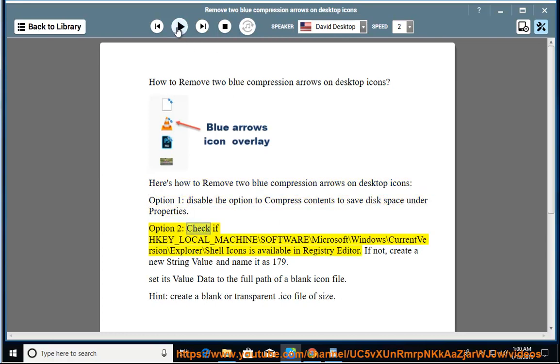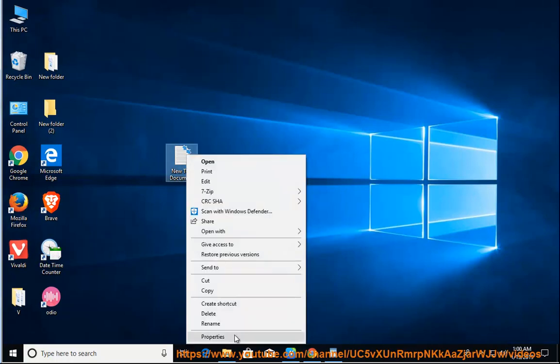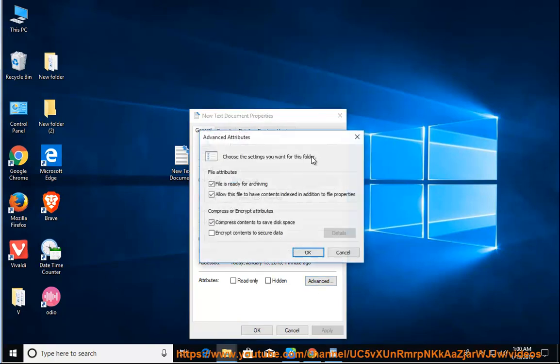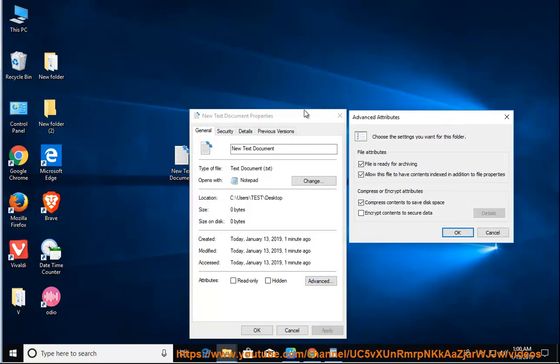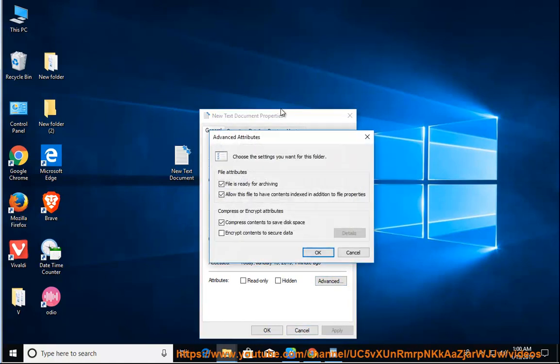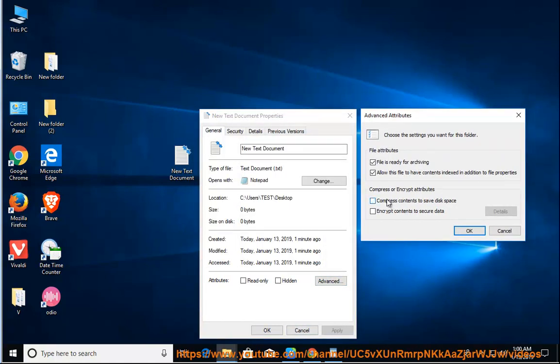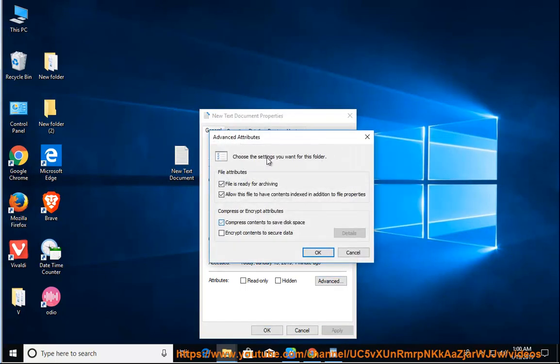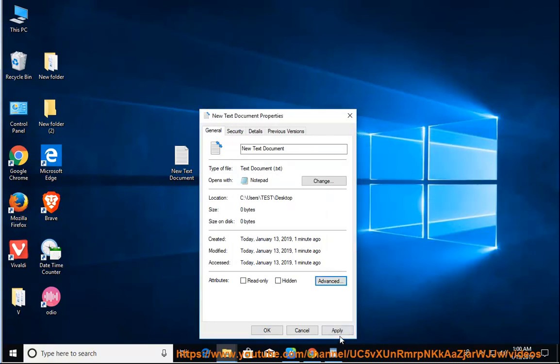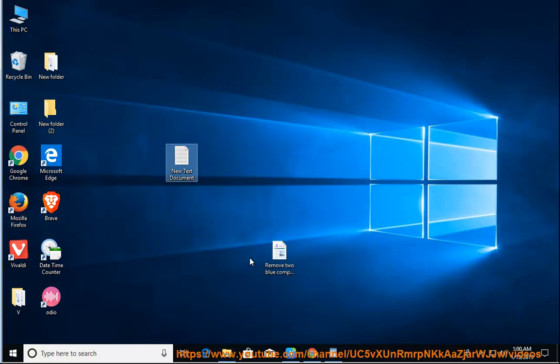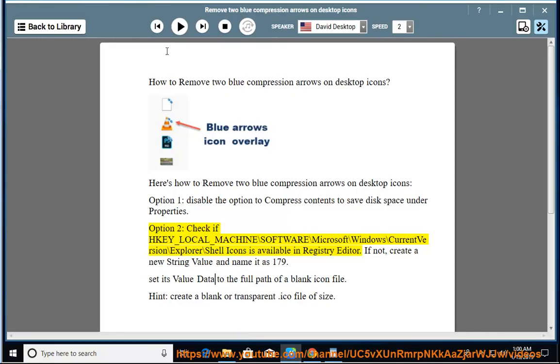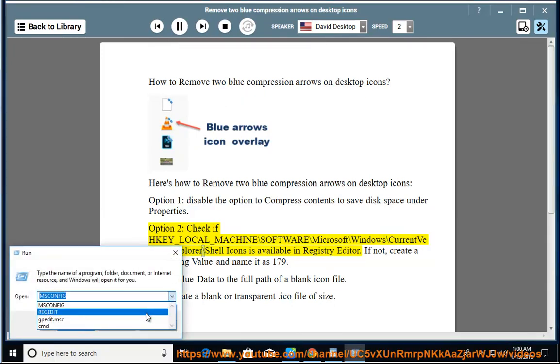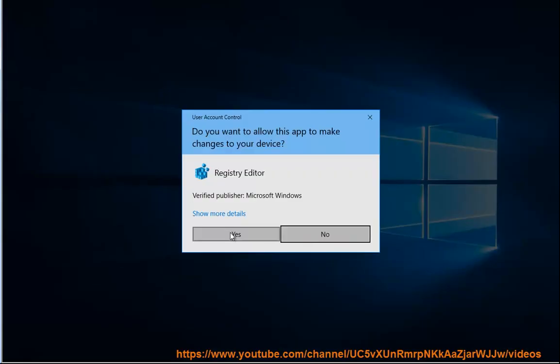Option 2: check if HKEY_LOCAL_MACHINE\SOFTWARE\Microsoft\Windows\CurrentVersion\Explorer\Shell Icons is available in Registry Editor.